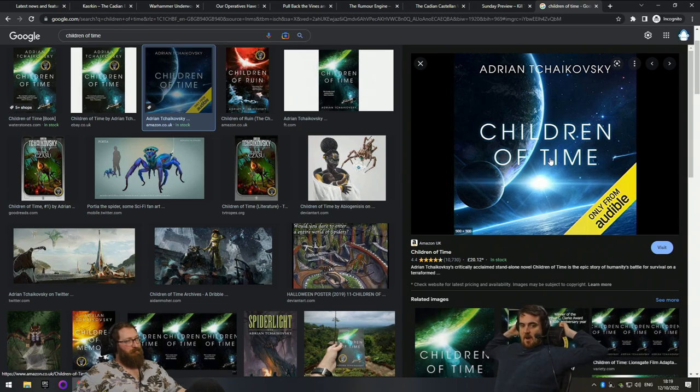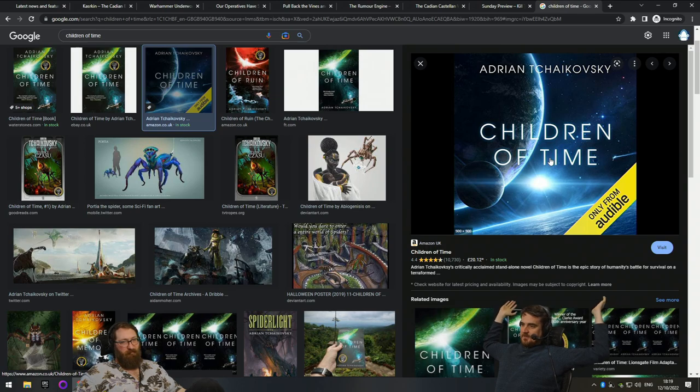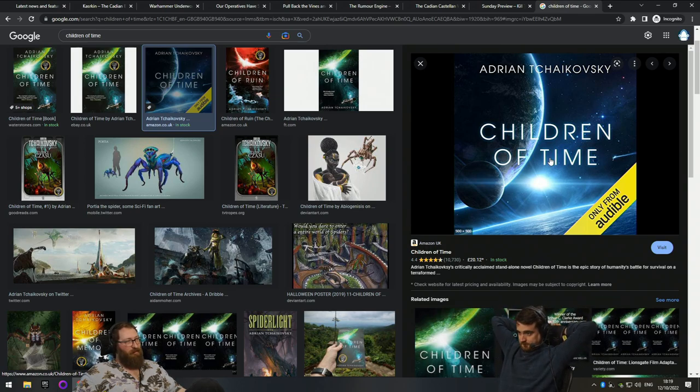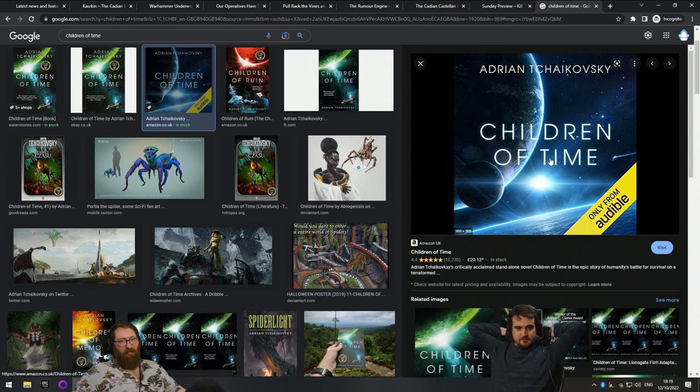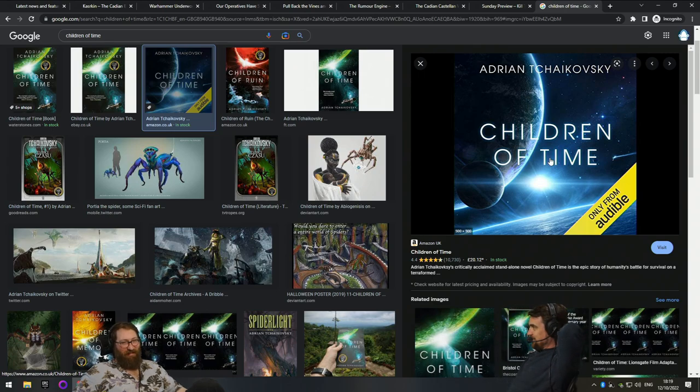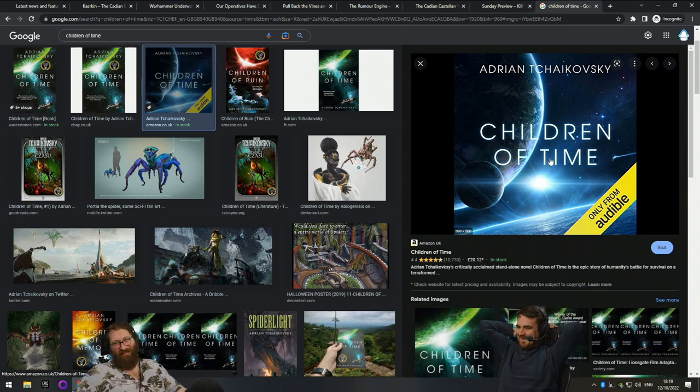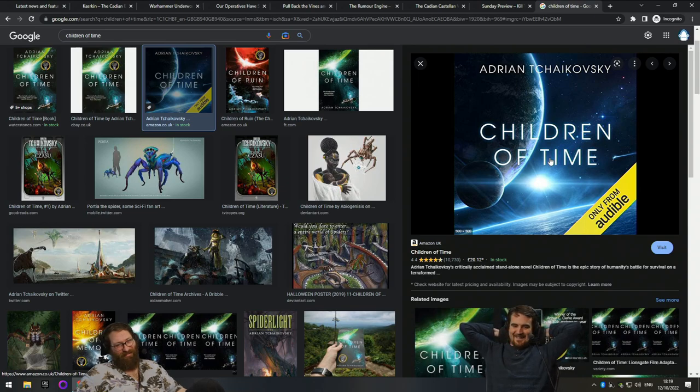But I'm only halfway through. So maybe it gets worse. But so far, I'm super into it. Yeah, it's good. Planet of the Apes, but spiders. Does not sound as nice.